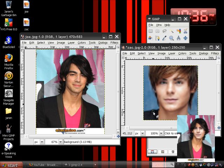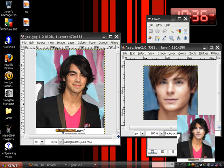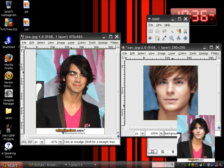I'm going to use two famous actors from Disney Channel — Joe Jonas and Zach Efron. What I'm trying to do here is transfer Zach's face onto Joe's head and make it look like this is Zach instead of Joe. So let's get started.